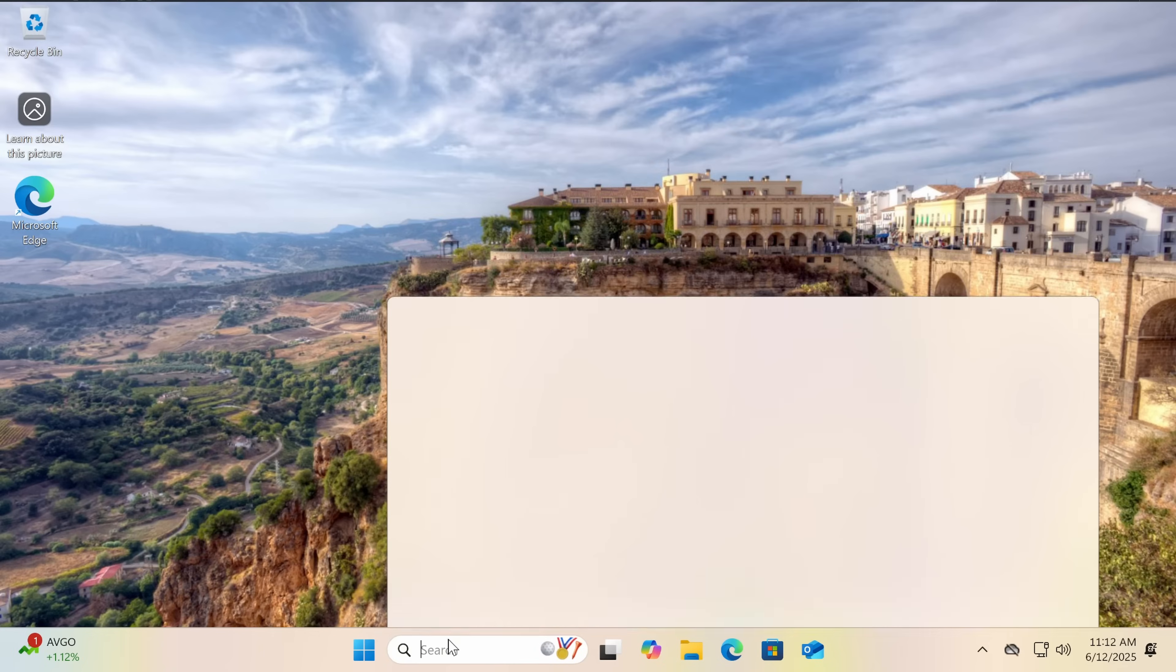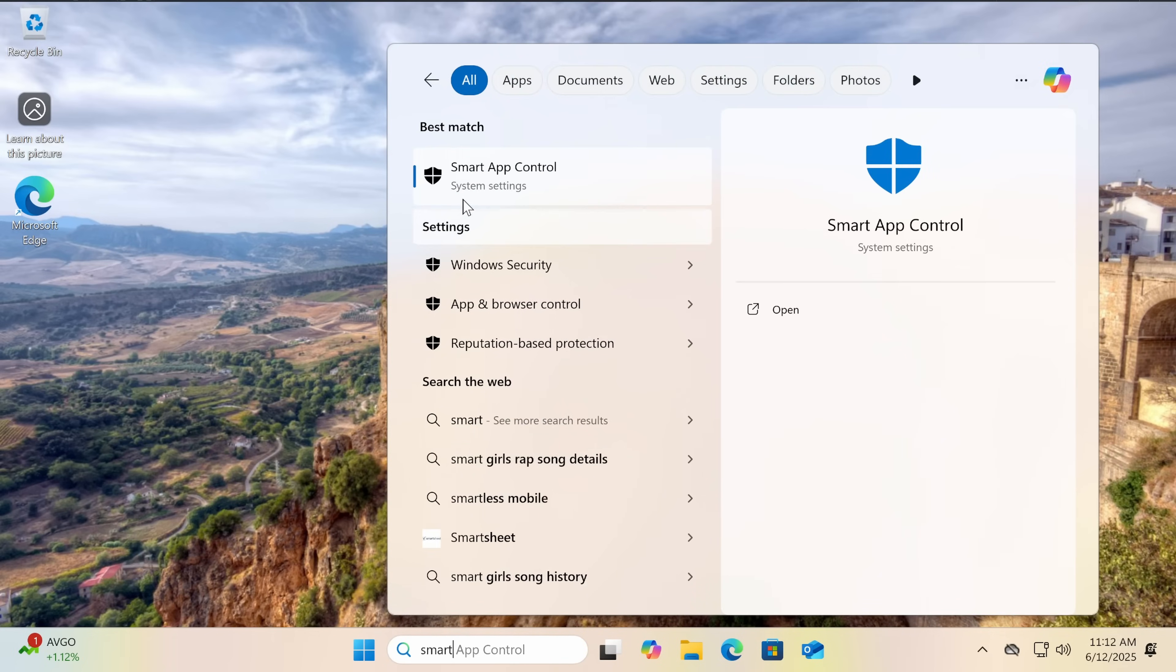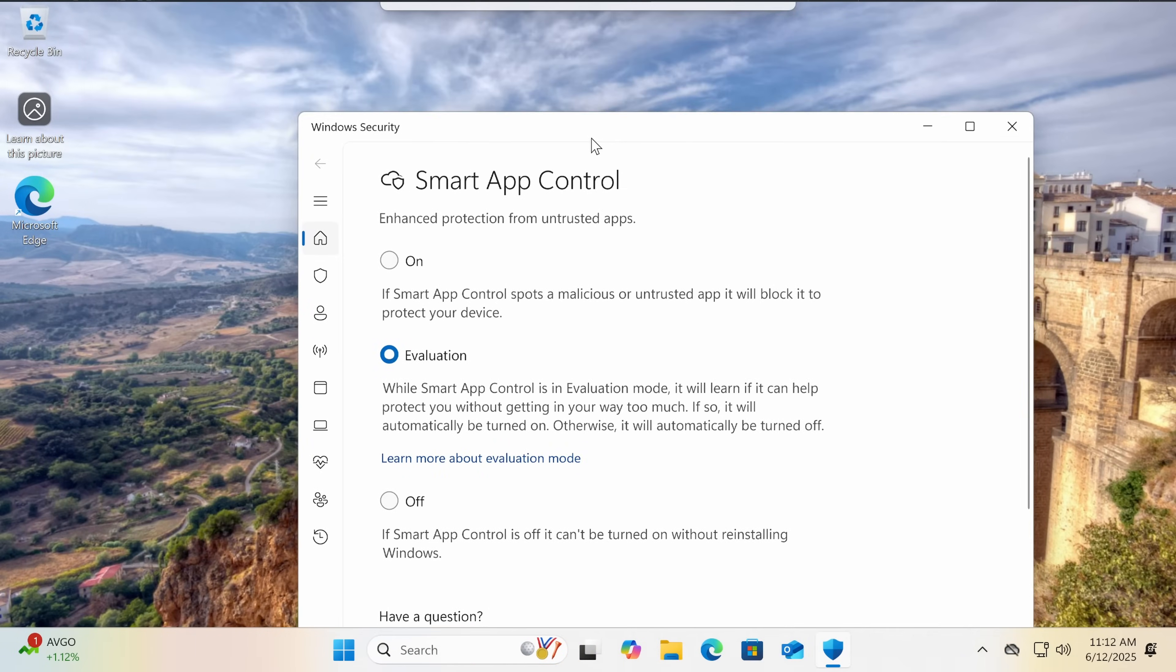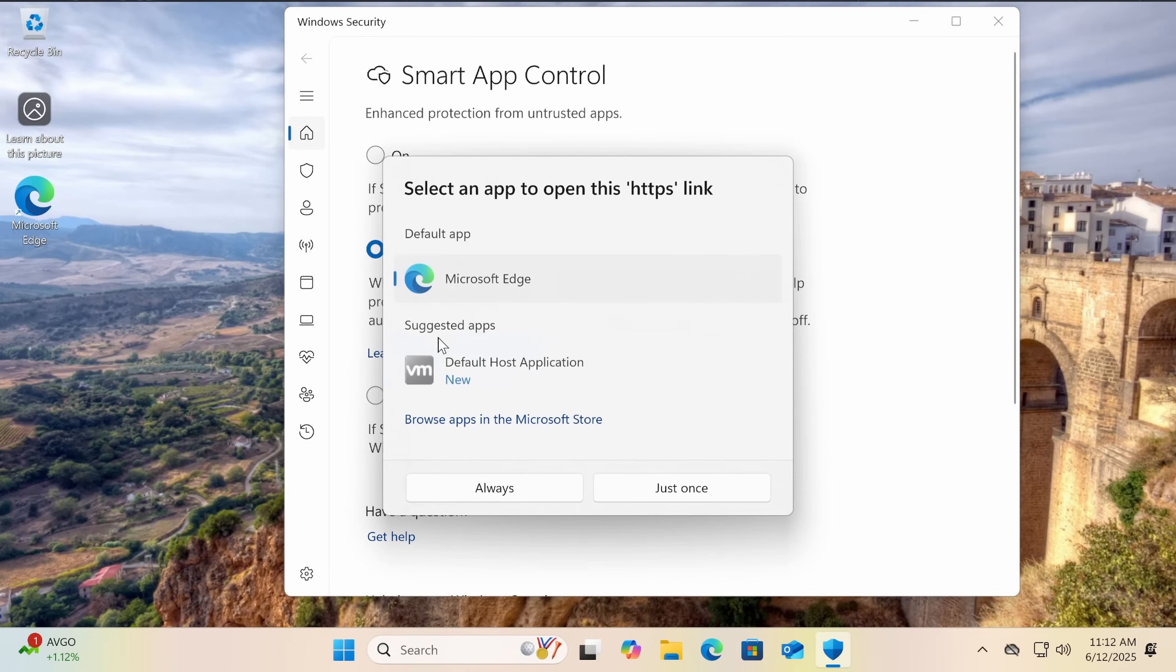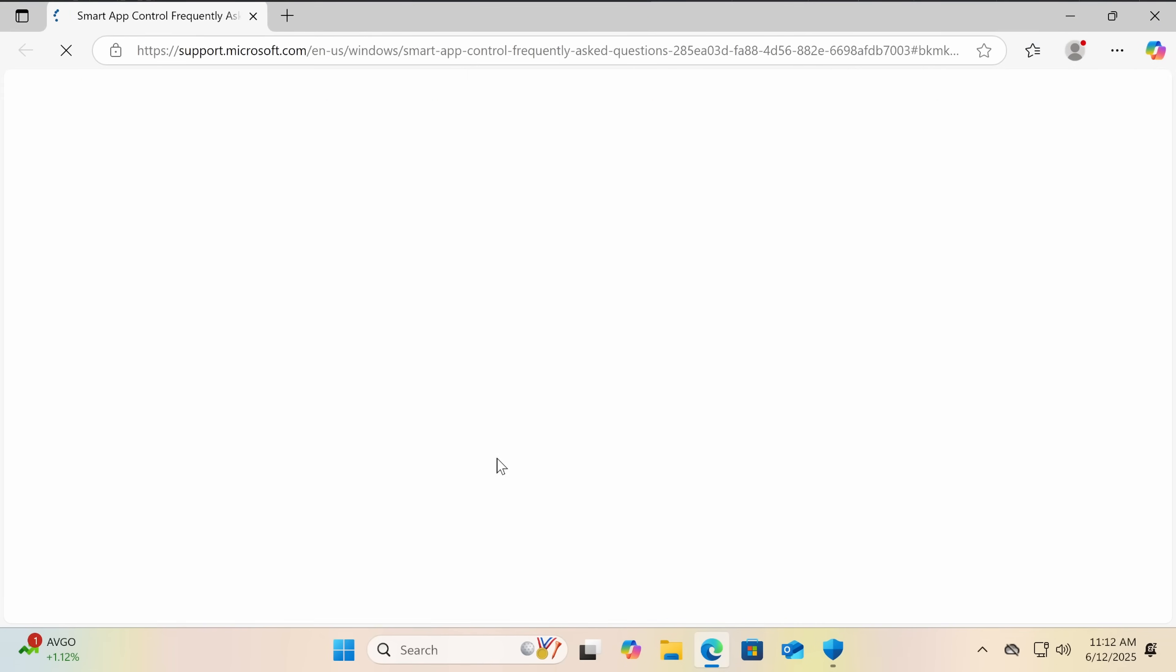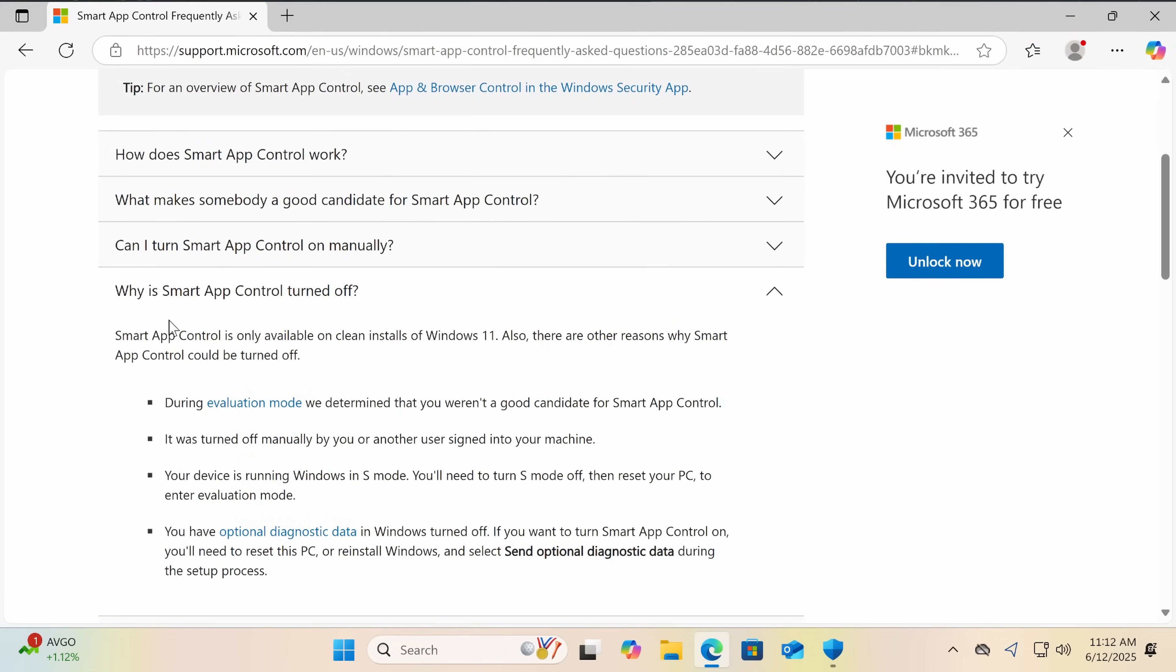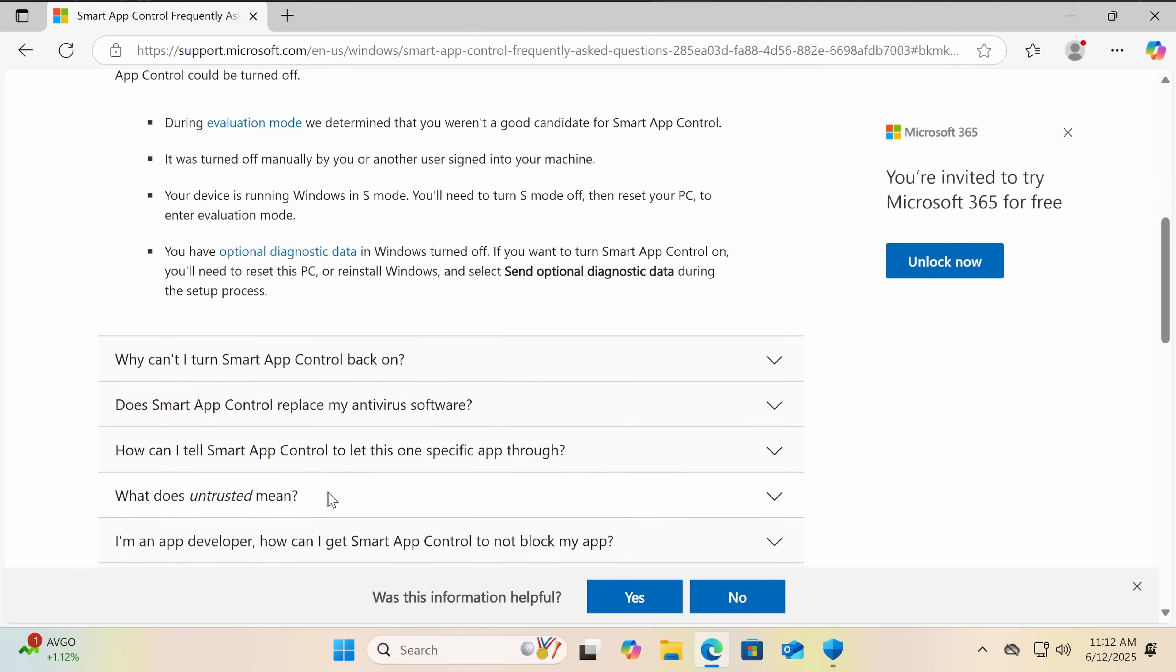So first of all, what is smart app control? Well, we can go here. So when you install Windows 11 on a new computer, now this is automatically set to evaluation mode. So some of you might actually have this on as you're watching this video. So in evaluation mode, well, we can read the official Microsoft documentation about it. And of course it can be turned off, and it will automatically be turned off if during evaluation mode it is found that you're not a good candidate for it.